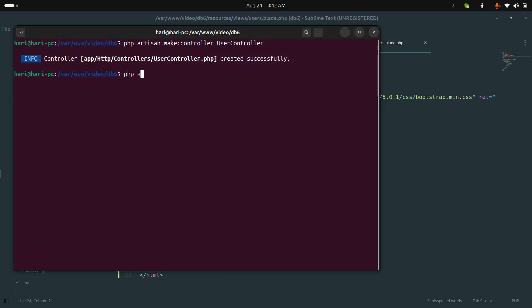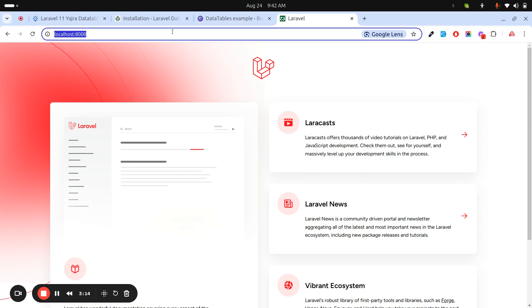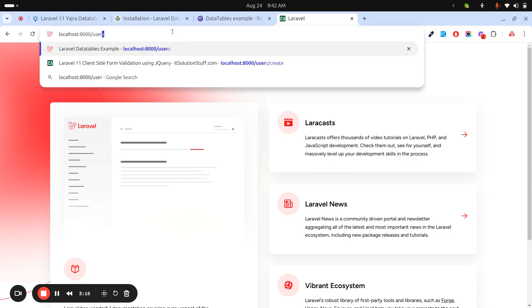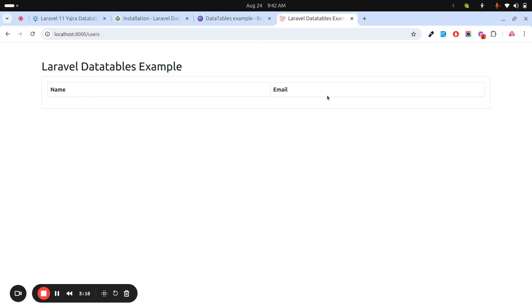Let's run php artisan serve again and go to the users route. You can see that Name and Email columns are coming through — we're going the right way. Now we are going to use Yajra DataTables for the DataTable functionality.